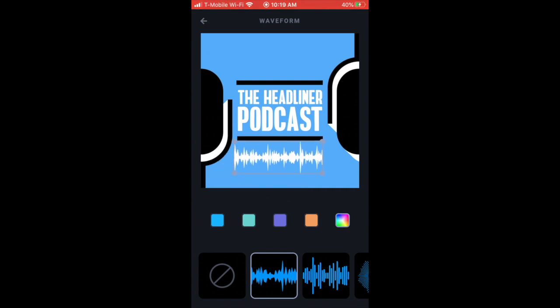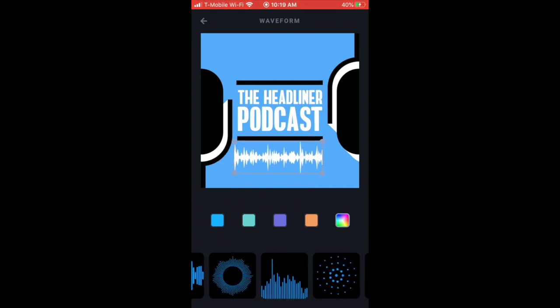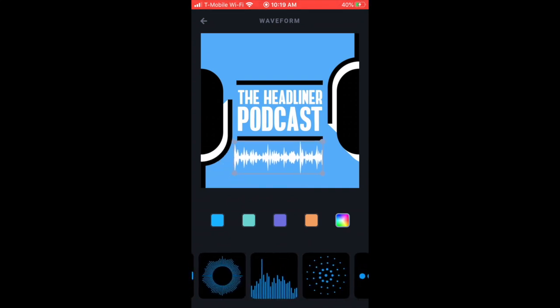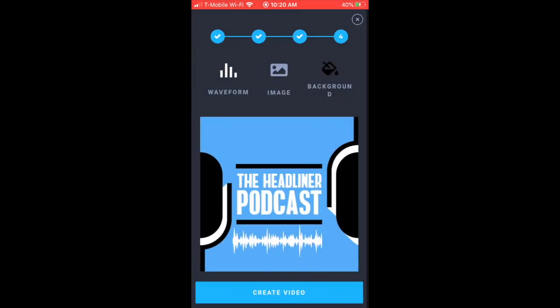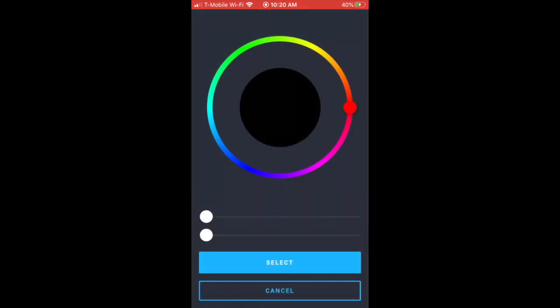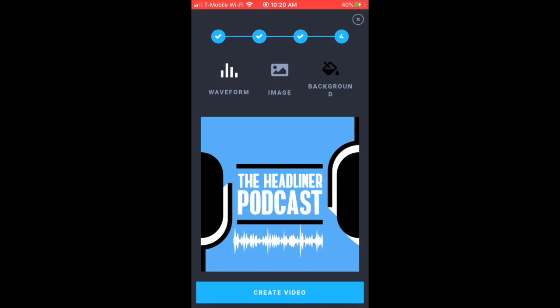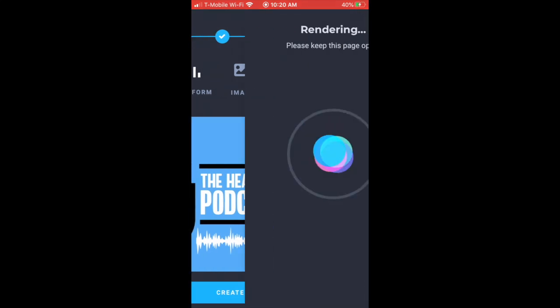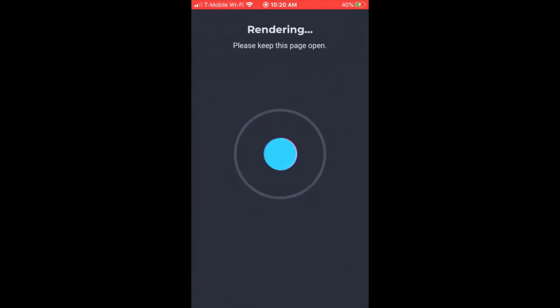I'll just stick with the simple one that it gives you. You can change the background color if you'd like. I'm actually not going to. I'm just going to create my video. So now it's going to make that video and you'll be able to create audiograms directly from your phone now.